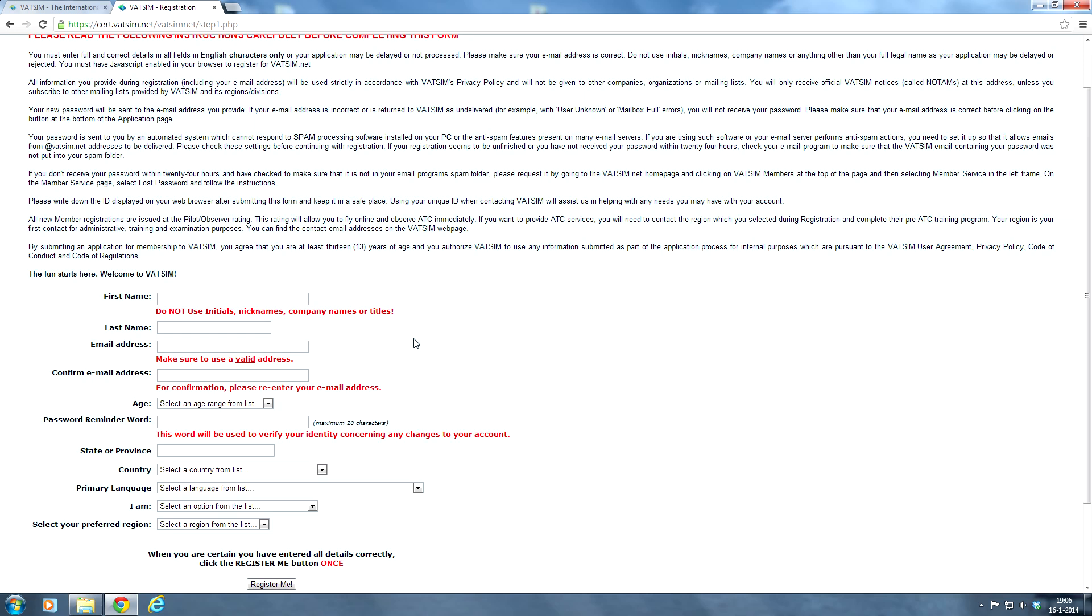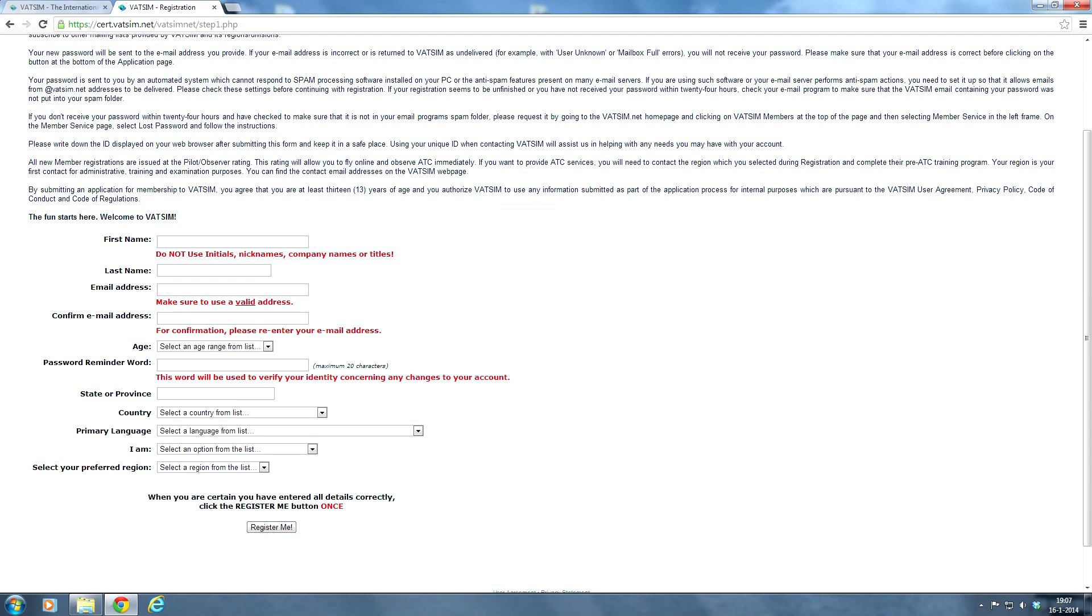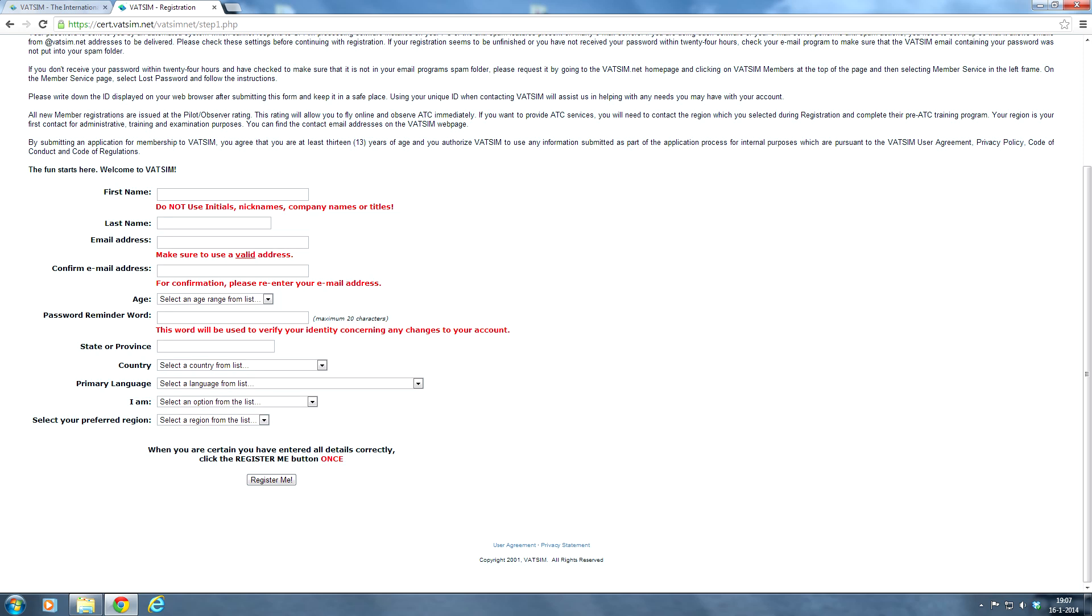So now it's very simple. Just complete the form. Use your real name, your real first name and your real last name. I really recommend that it's not allowed to use initials, nicknames, company names or titles. If you use a false name, you can run into trouble too. Because for example, you will never be able to meet real people or becoming an air traffic controller will be very hard. So just use your real name. It's in good hands. So your first name and your last name right here. Then make sure you enter a valid email address right here. And also confirm that email address.